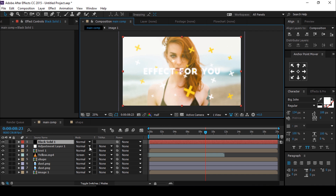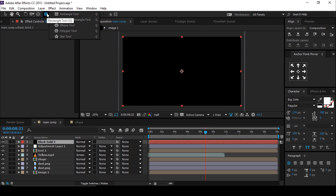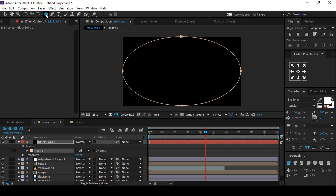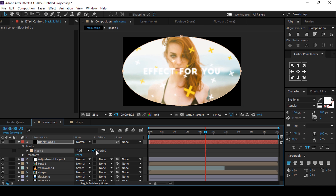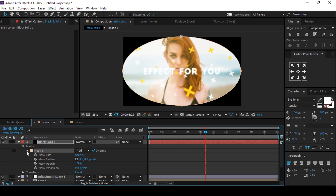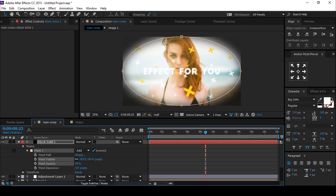Select the ellipse tool and double-click on it to make a perfect ellipse. Go to Mask 1 and check 'Inverted'. Expand the Mask 1 property, change the mask feather to around 170, and set opacity to around 12.